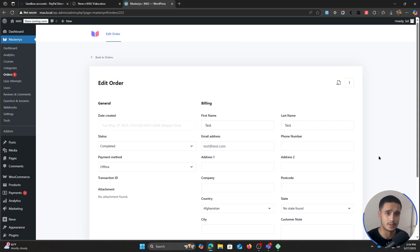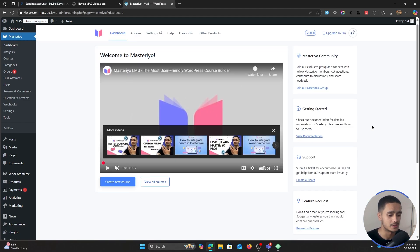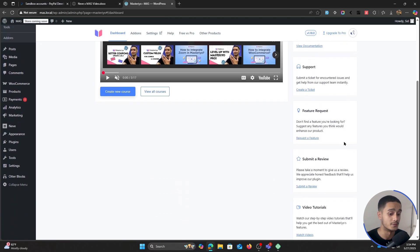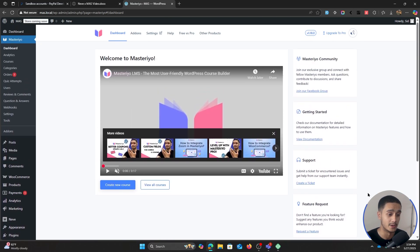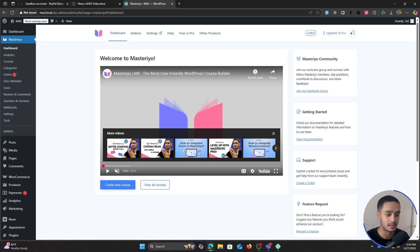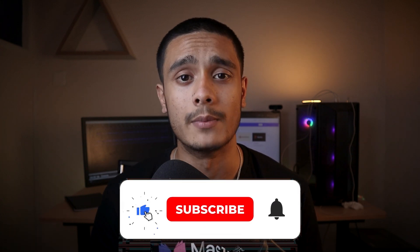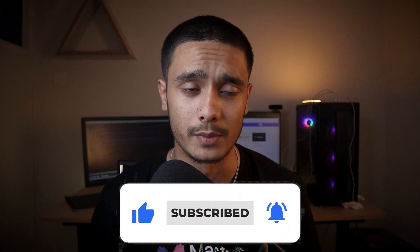So I suppose that's about it for this video. Masteriyo LMS is one of the best plugins out there to create an e-learning website. It has amazing documentation, an amazing support team, and they upload a lot of video tutorials on their channel. So I hope you guys found this video helpful. If you did, drop a like, subscribe — all the helpful links are down in the description below. Follow me on Twitter. I'm Sid, and I'll see you whenever I'll see you. Take care.